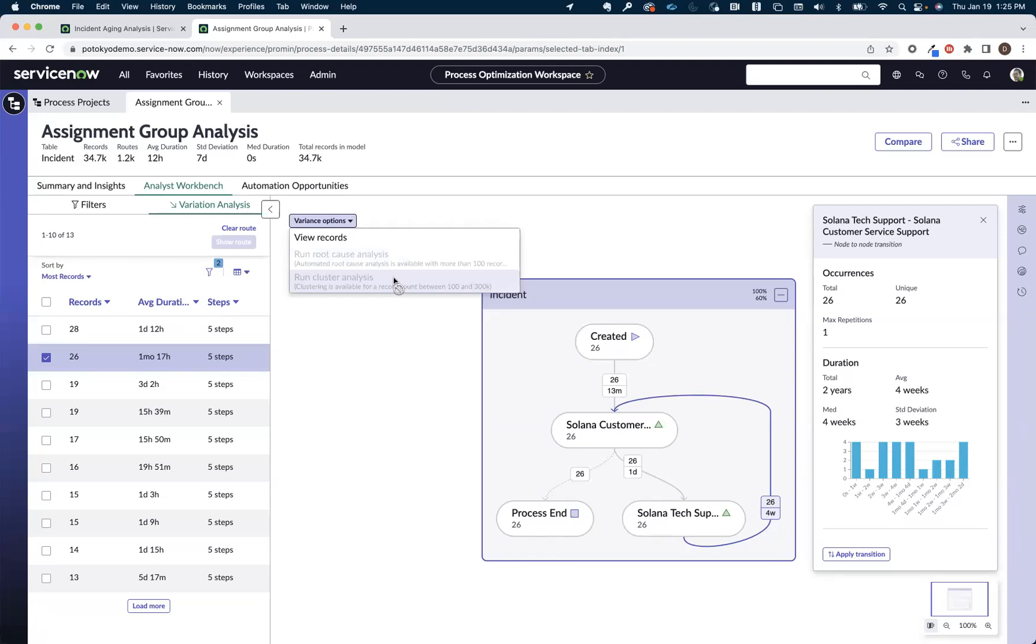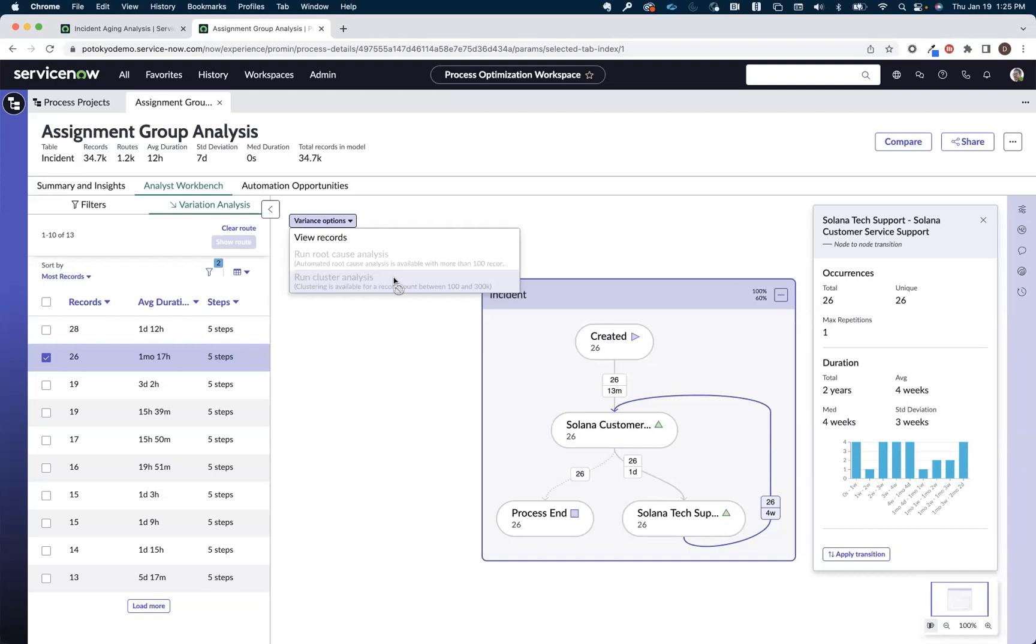So just one quick example or technique that you can use to do some multi-hop or assignment group analysis around your incidents in this case. But as I mentioned, this technique can be used across different workflows as well. The setup instructions for how to create a model like this are going to be in the blog, the accompanying blog post that's with this video here. Appreciate your time. Happy mining.